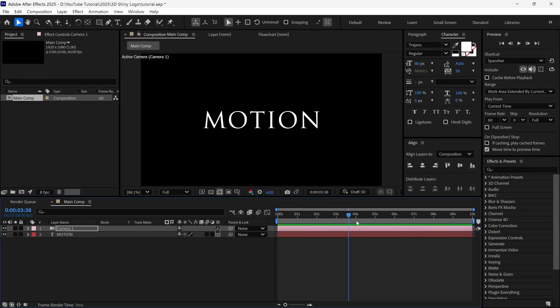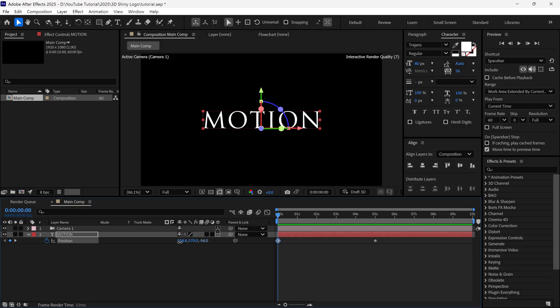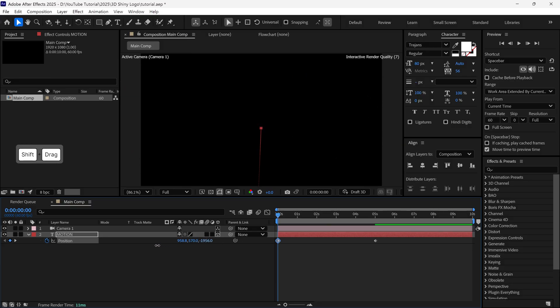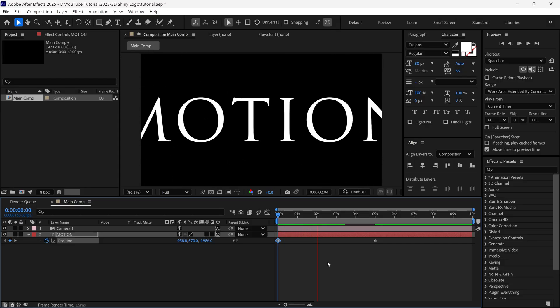Then I go to the 5 second mark, and select the text layer, and open its position property and add keyframe. Then I go back to the first frame, and change the Z value of this text layer like this. If I play the previews, you can see how the text is moving into our composition.